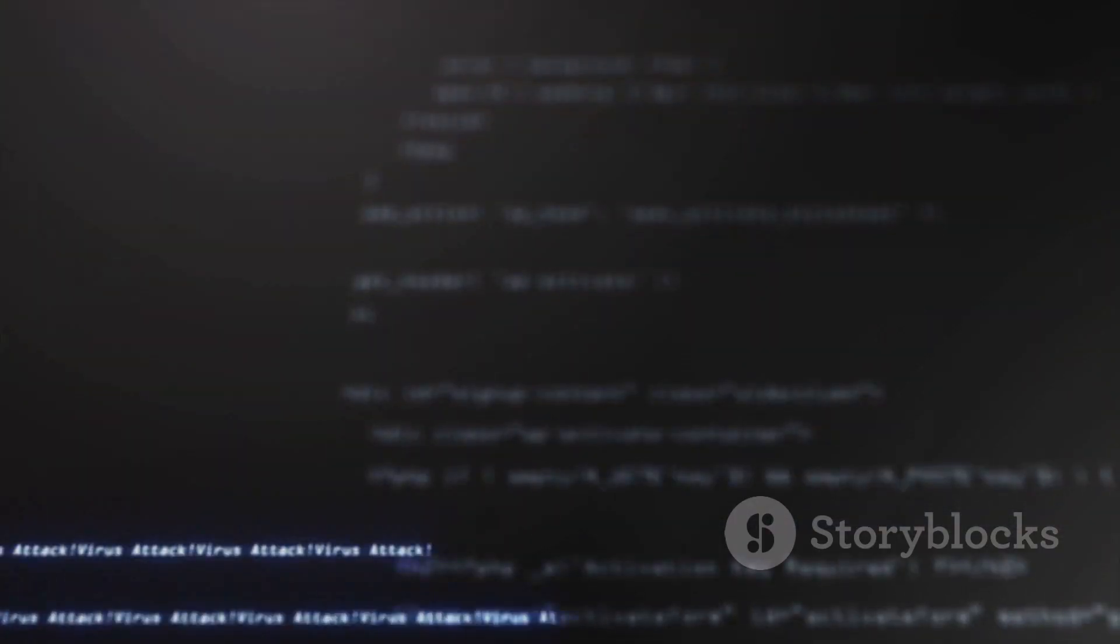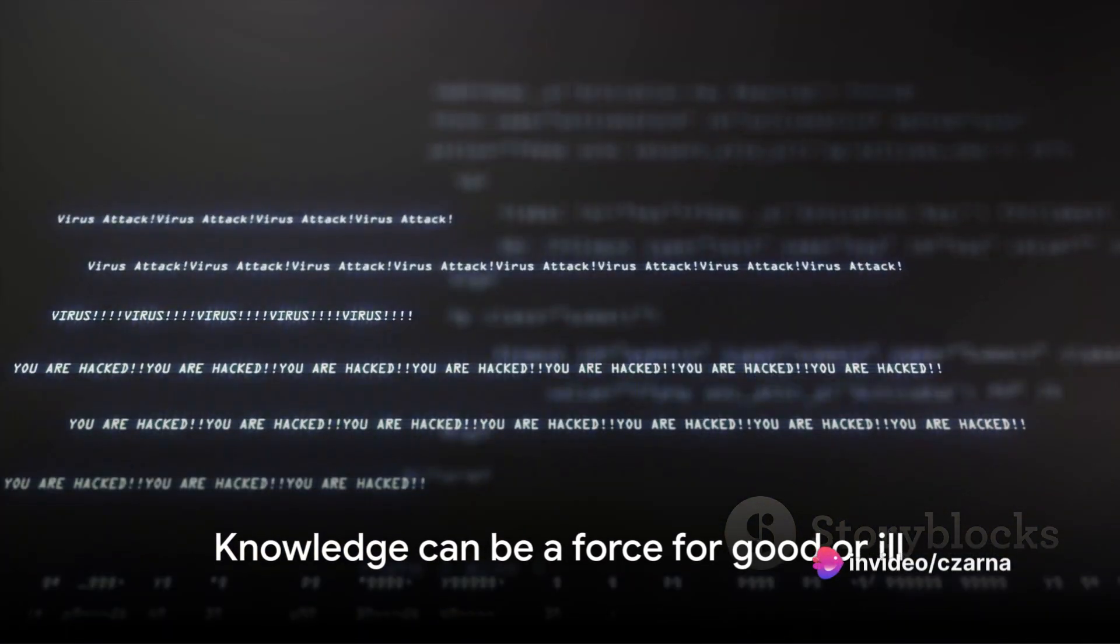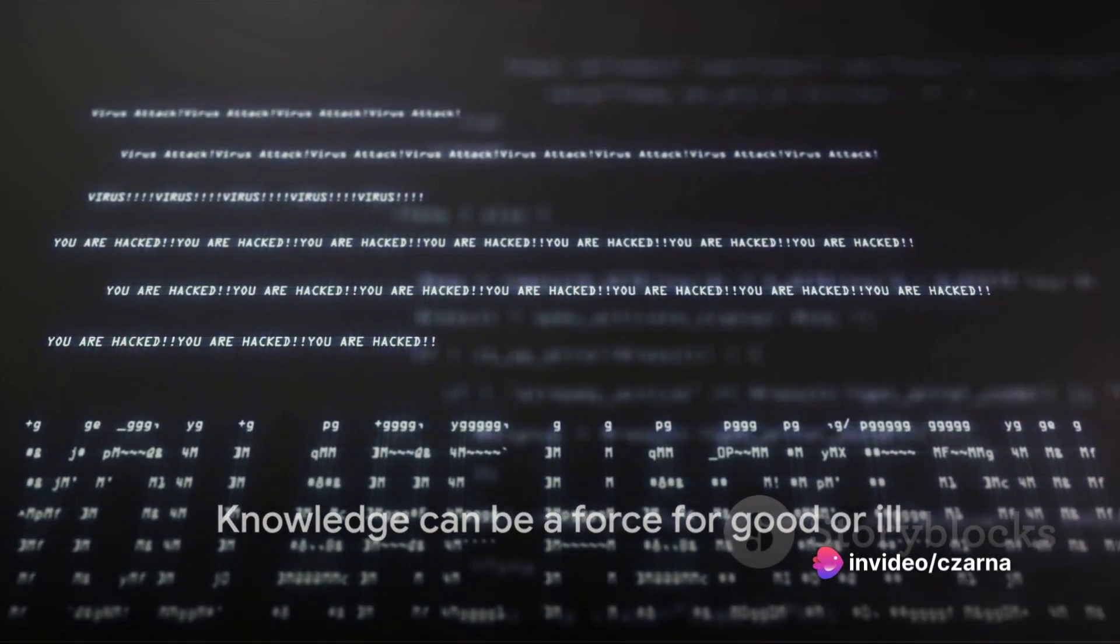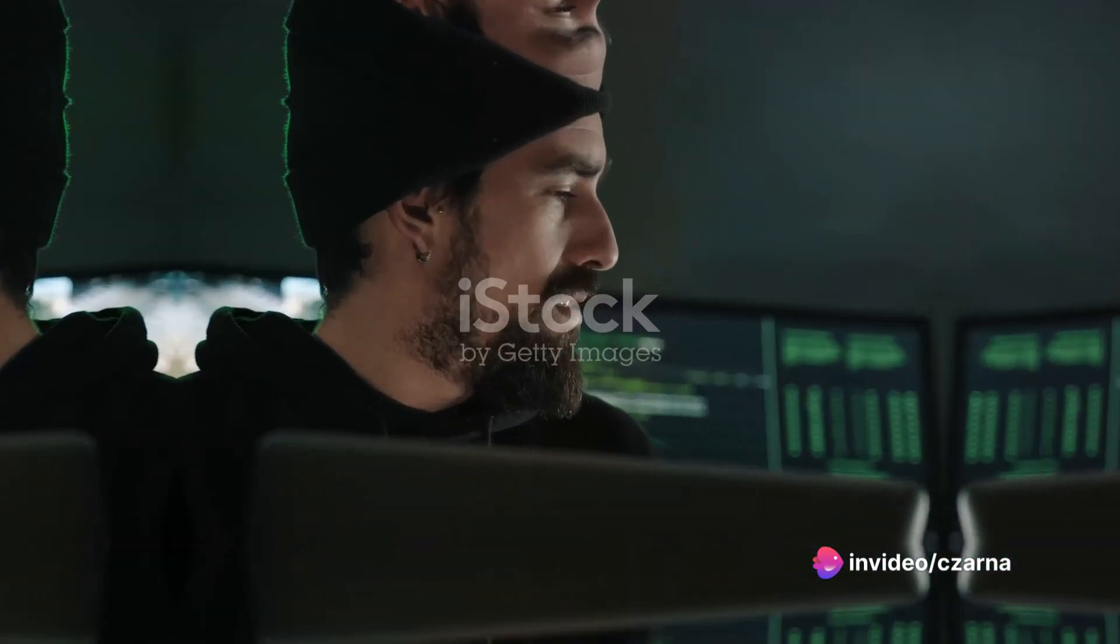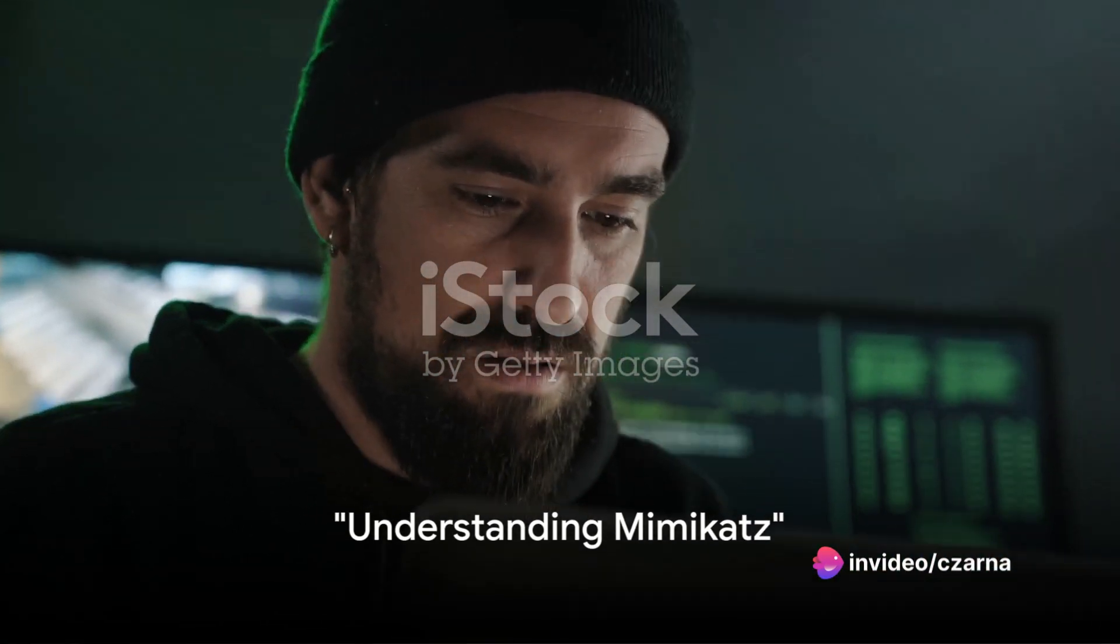In this video, you'll learn how to use Mimikatz, but remember, knowledge is a tool that can be used for good or ill. First, let's understand what Mimikatz is.